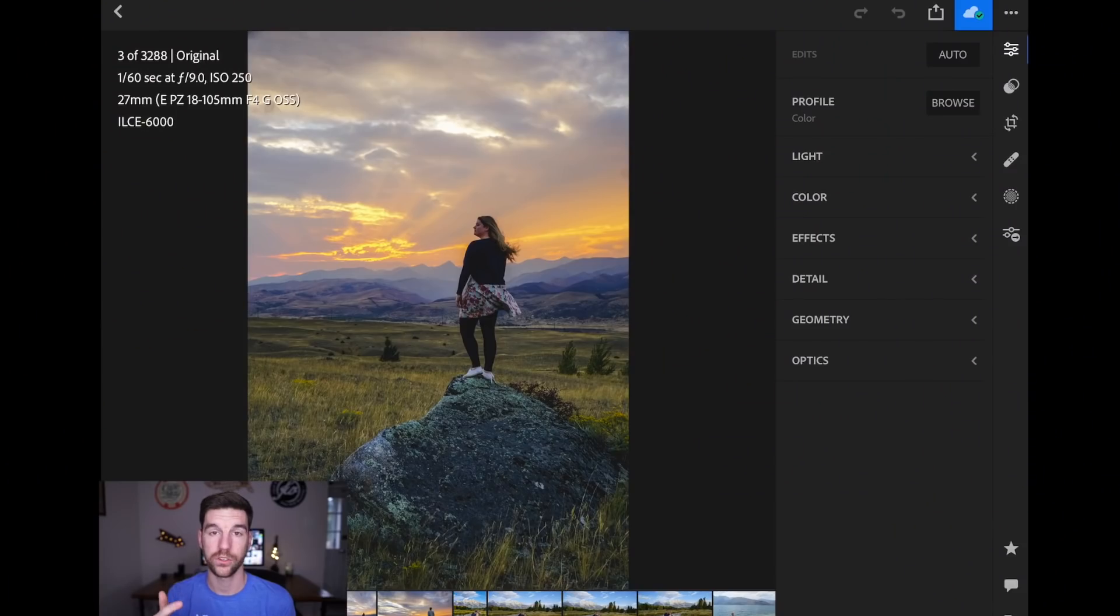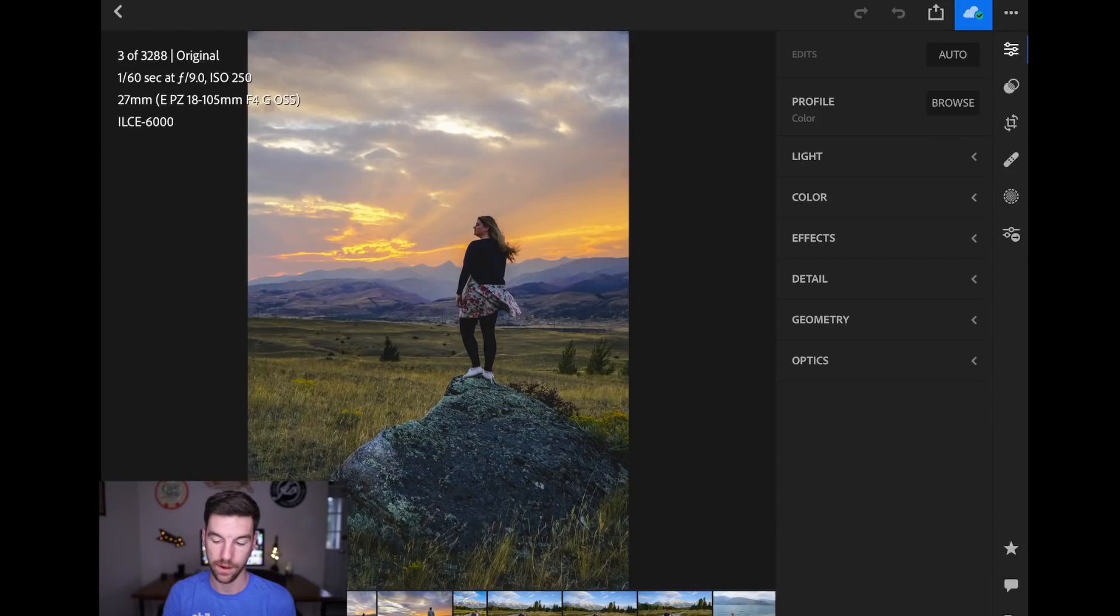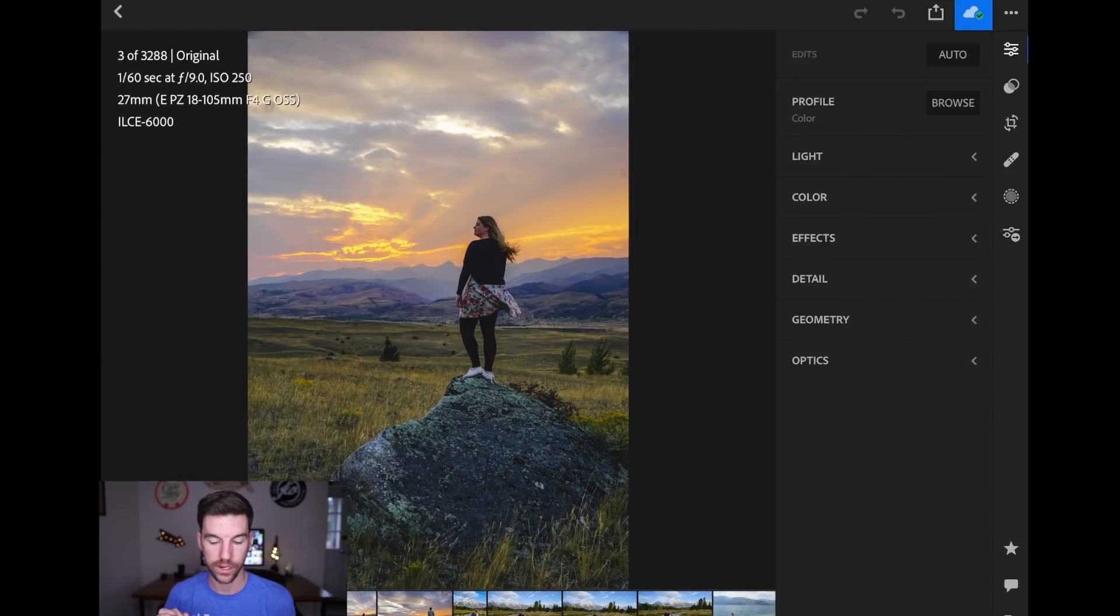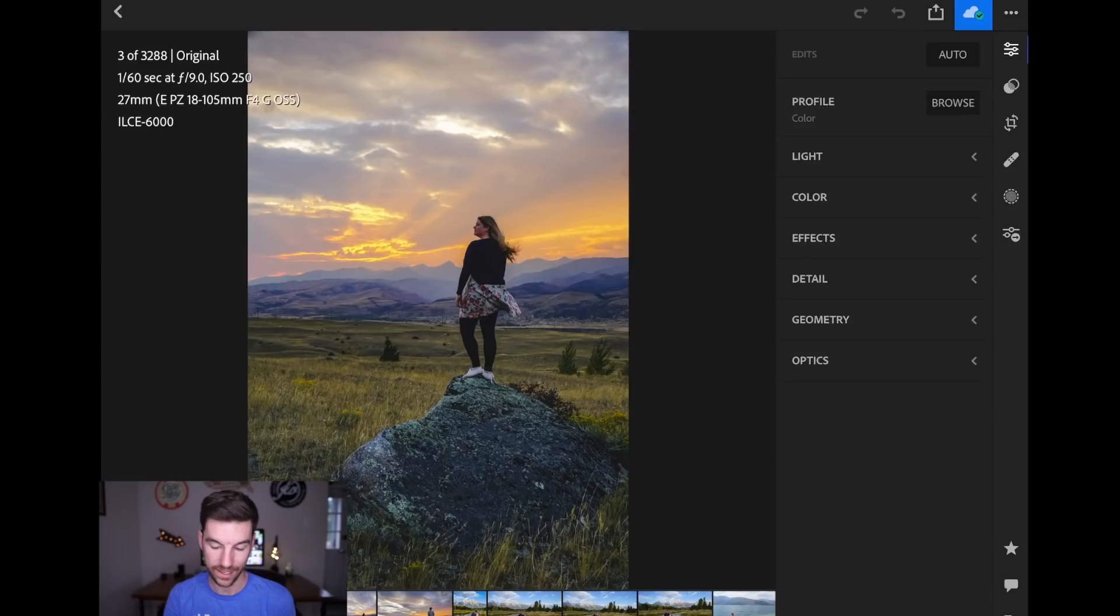Okay, so tip number one is you can see in Lightroom what is affecting the picture as far as whites, blacks, highlights, and shadows. So to start, we're on the Edit panel, which you see on the top right here, the little sliders. So once you've got that open, we're going to go to Light.